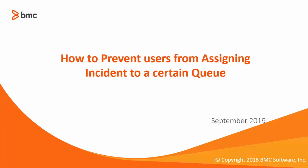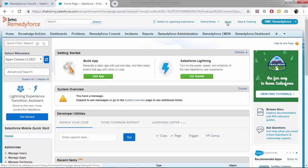Hi, welcome to BMC Alexa M84's video tutorial. Today we'll be talking about how to prevent users from assigning incidents to a certain queue. You can do it by creating a validation rule on the incident object. Without any further delay, let's quickly jump into the demo part.